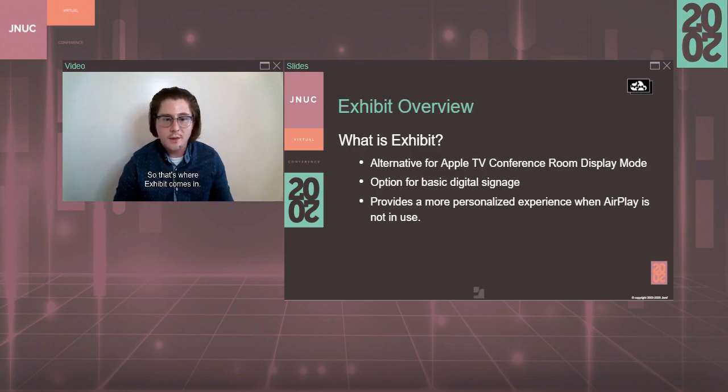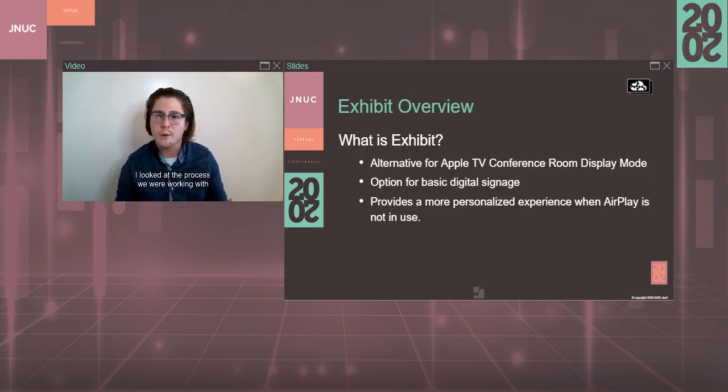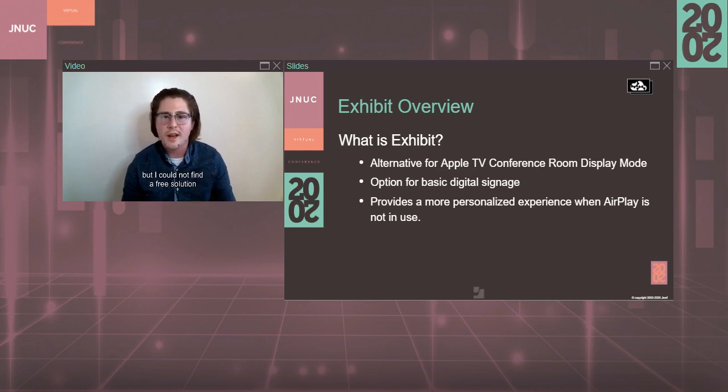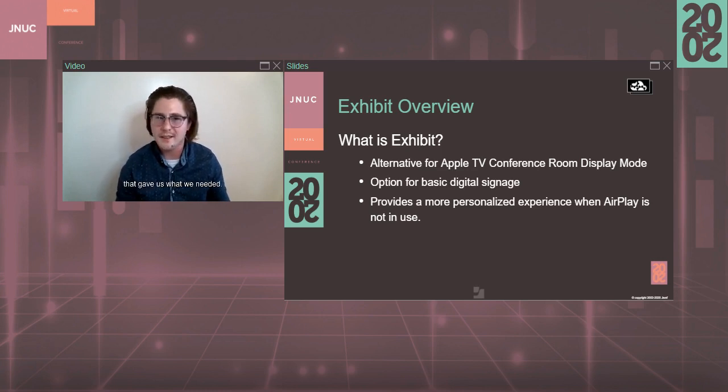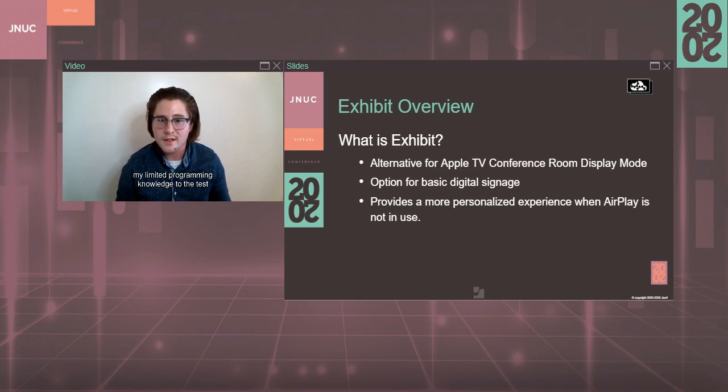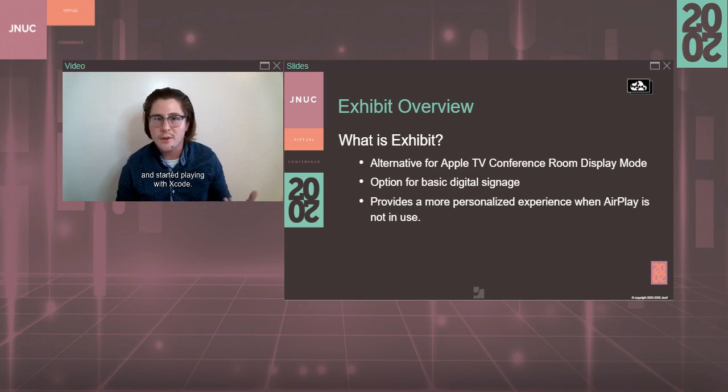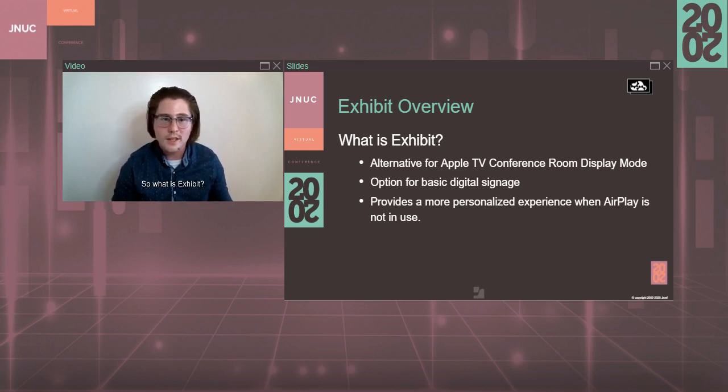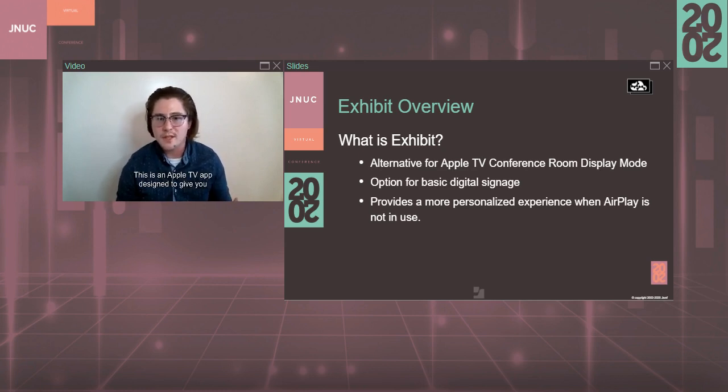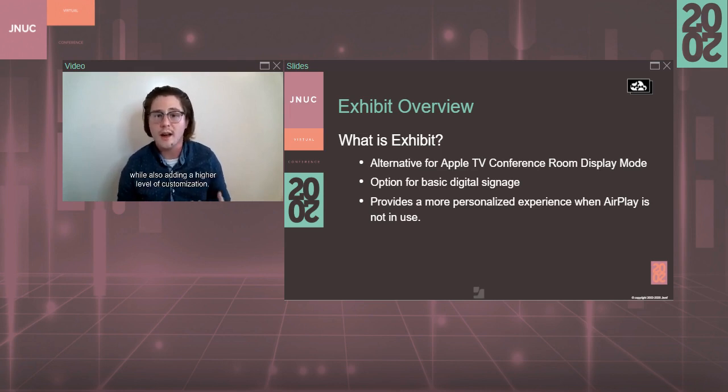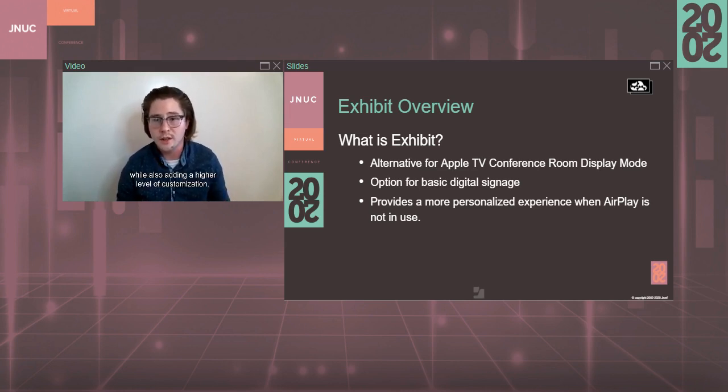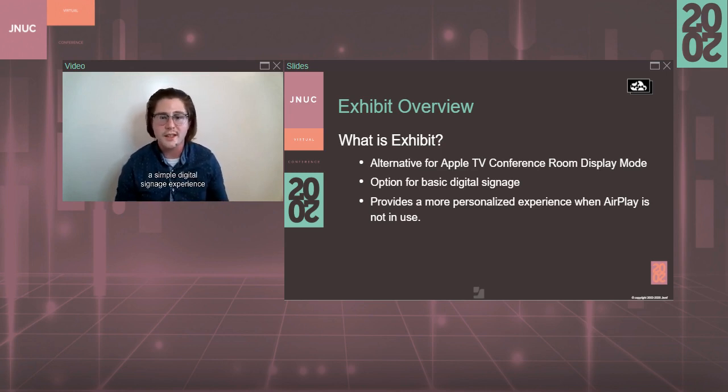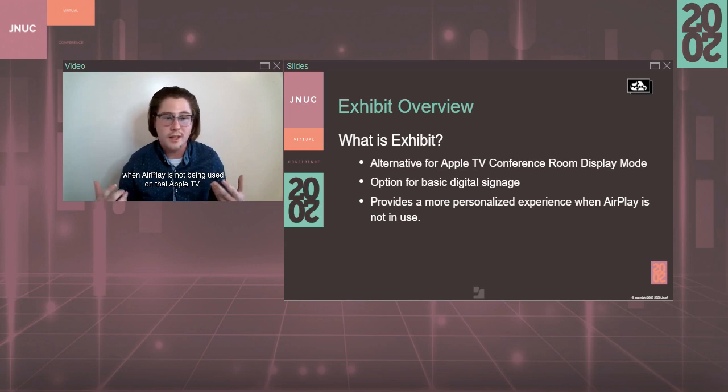So that's where Exhibit comes in. I looked at the process we were working with and thought this would all be much easier with an app, but I could not find a free solution that gave us what we needed. So I decided to put my limited programming knowledge to the test and started playing with Xcode. Exhibit is the end result of that. So what is Exhibit? This is an Apple TV app designed to give you that conference room mode experience, while also adding a higher level of customization. Exhibit can also enable you to provide a simple digital signage experience when AirPlay is not being used on that Apple TV.